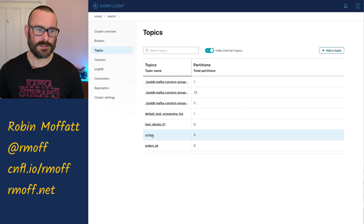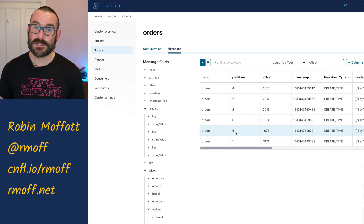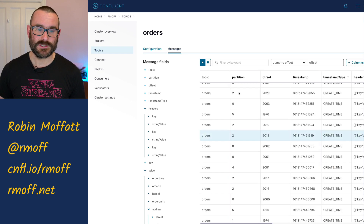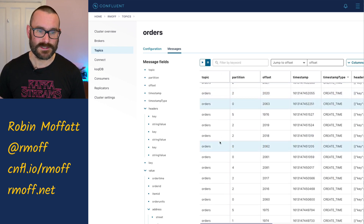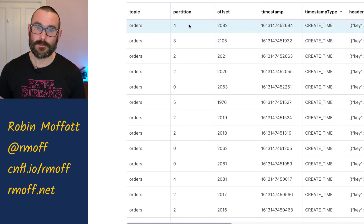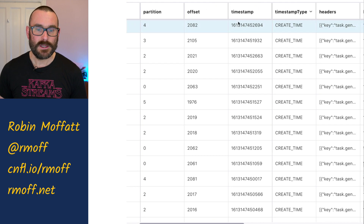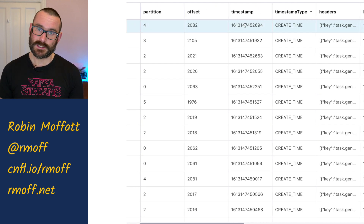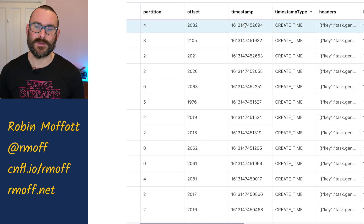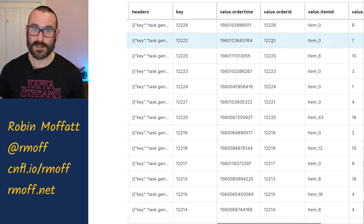Let me show you what I mean by this. We've got a topic here called orders, and we can go and have a look at the messages within it. We can see some of the metadata about the messages themselves. We can see it's all from the orders topic, as we'd expect. You've got partition information, you've got the offset information for a message. You've also got the timestamp — this is the timestamp of the Kafka message, the metadata that sits within it. And then we've got some headers, and then we've got the key and the value.